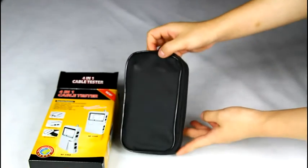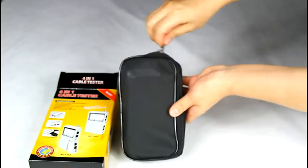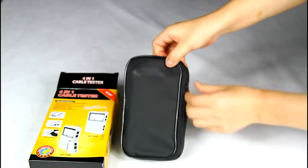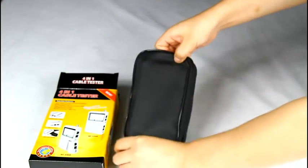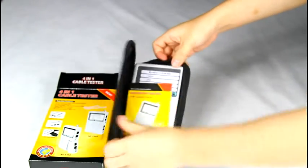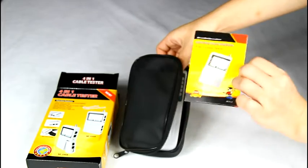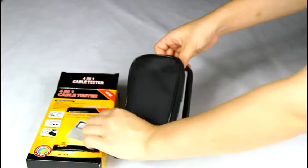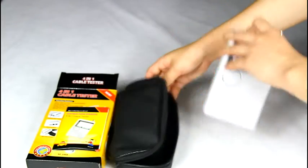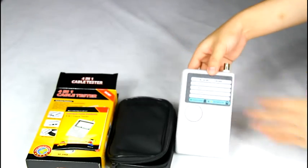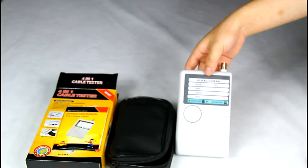It contains a cloth bag and a user manual. Then, open the battery cover.